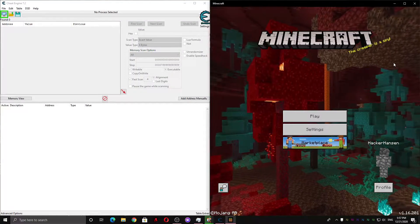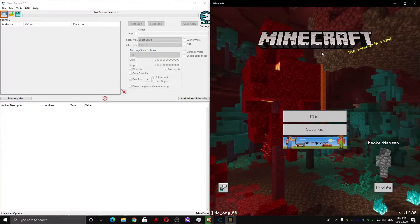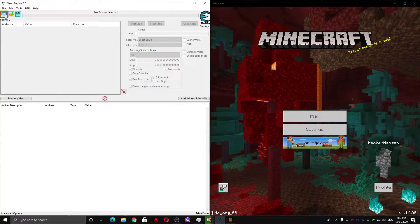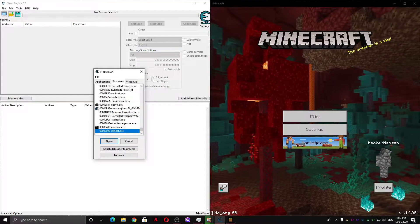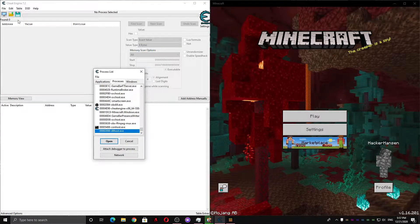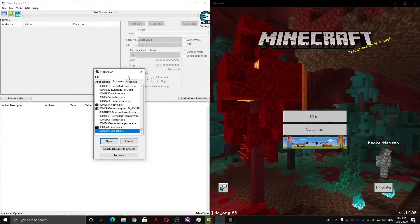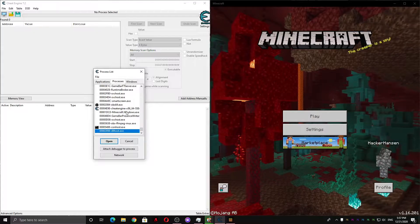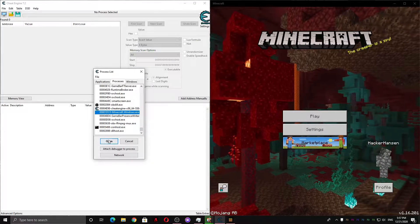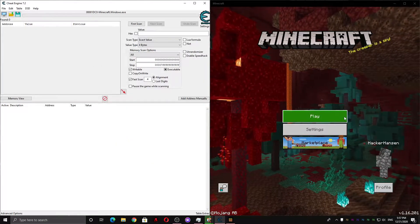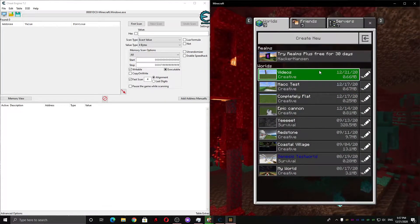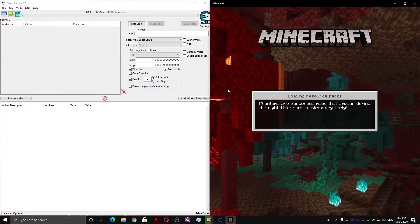Okay, so first you're gonna want to start Minecraft and Cheat Engine. And you're gonna want to attach Cheat Engine to Minecraft, so click this, hit the Processes tab, and open Minecraft.Windows.exe. And now we're gonna want to go into a world.